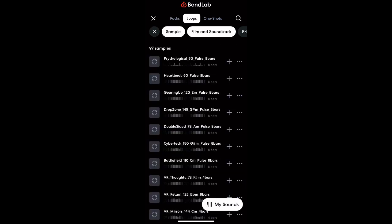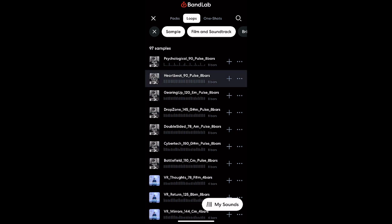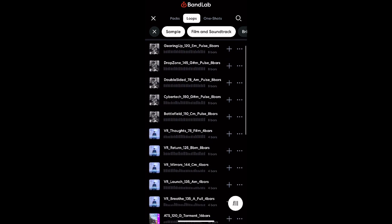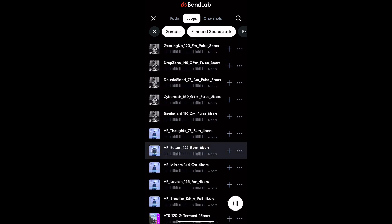And if you look closely at each sample, they have the beat per minute on there. It's the name of the sample, how many beats per minute it is, and the one I picked, which is this one, it's 125 beats per minute. So I want to find drums that's going to match this sample. So once I figure out this is the one I want, I hit the plus button to add it to my tracks.